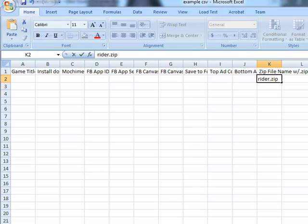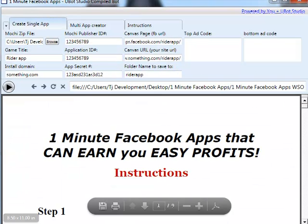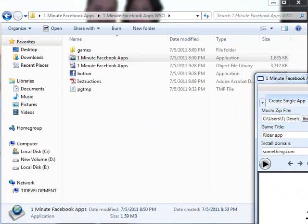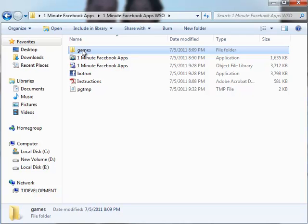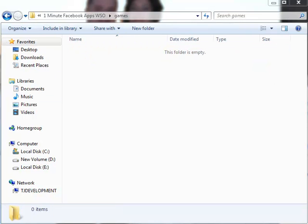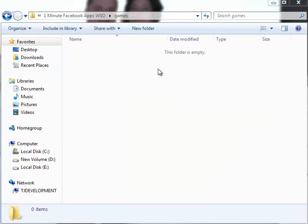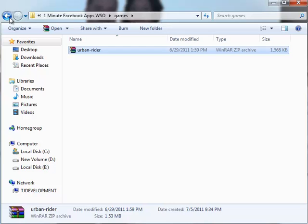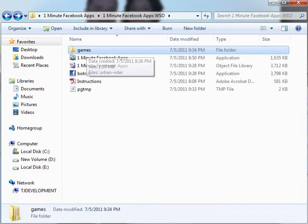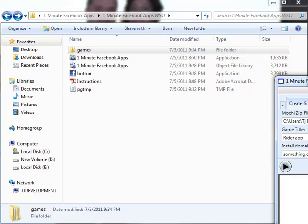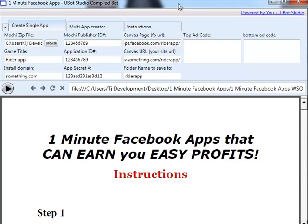One other step you would have to take is that once you download all these zip files and fill in all your details, inside the application folder you have a games folder. You would want to open that up, go to your downloads, copy the files, and paste them right inside this games folder. That way it will pull the zip files based on the names you gave them in the CSV, into the application, and literally build hundreds of thousands of Facebook apps — creating the folders, all the coding and all the files for you — so that all you have to do is upload it to your server and you're done.